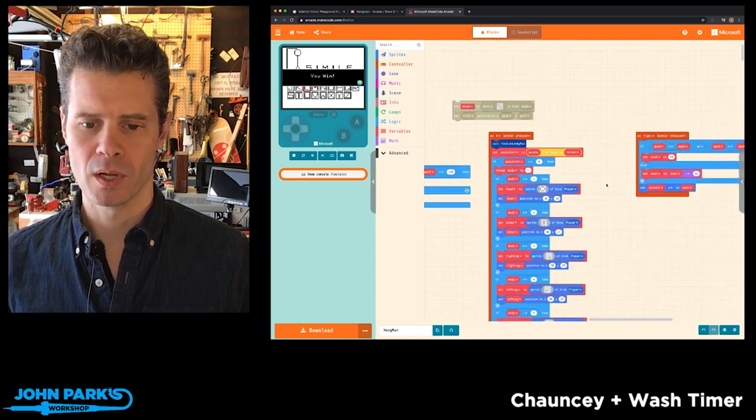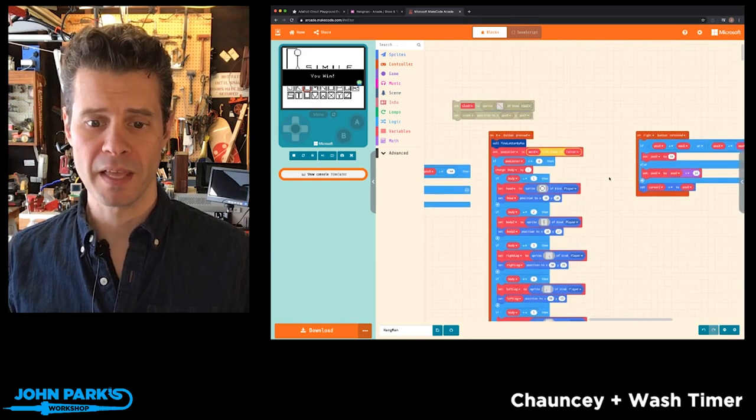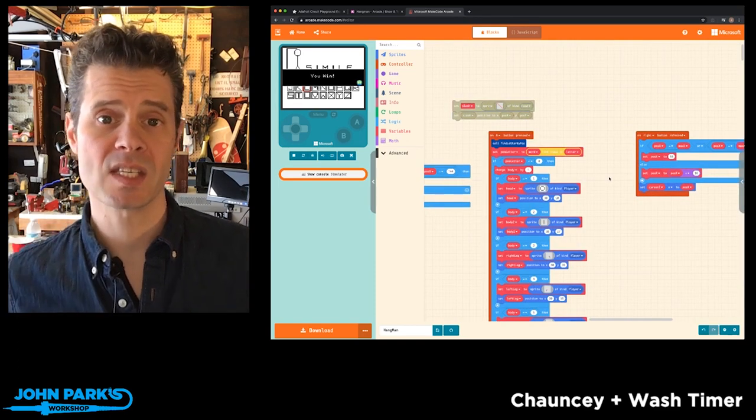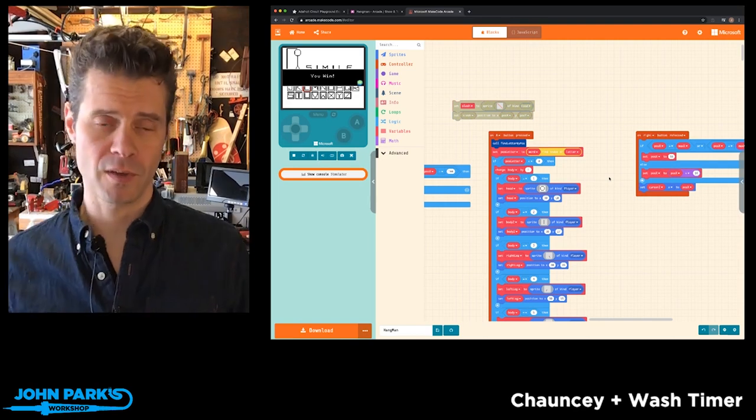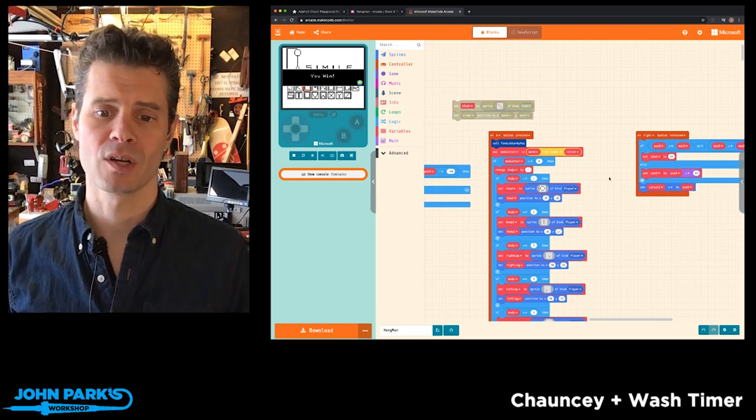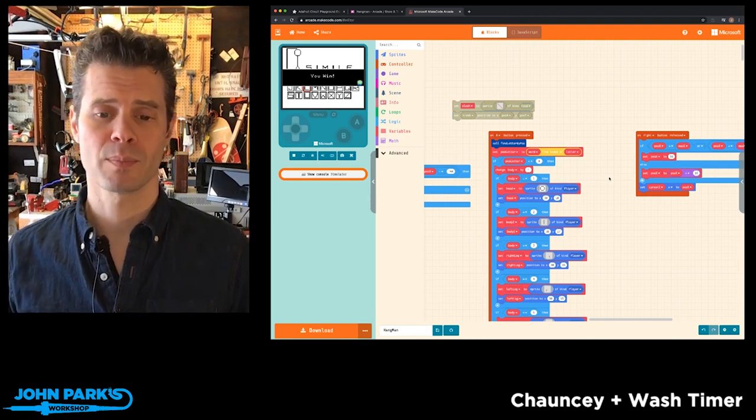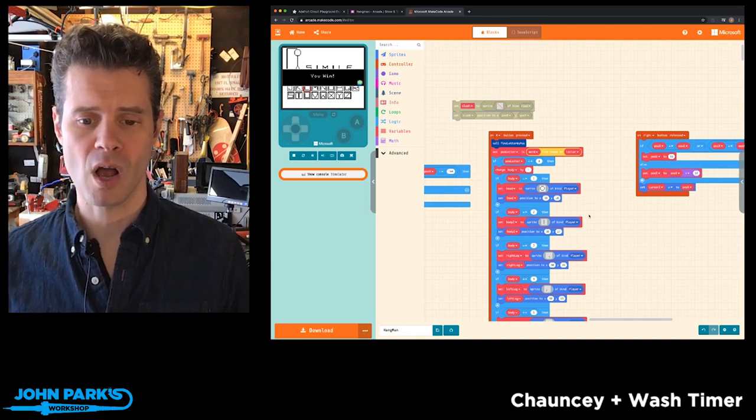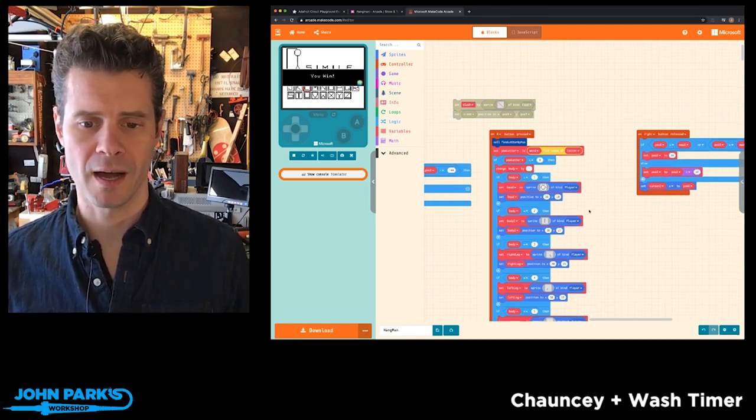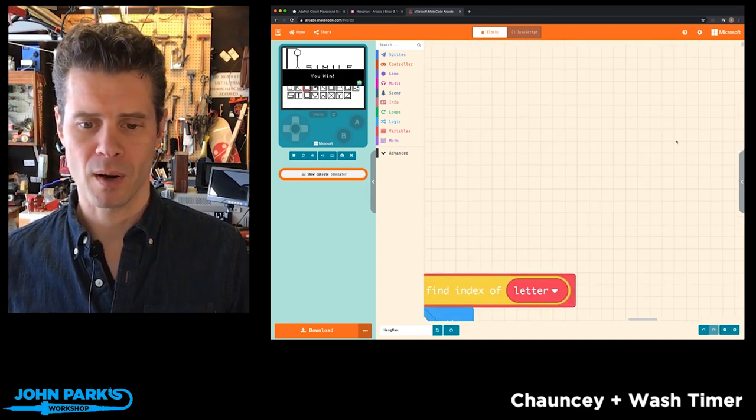it will either display a correctly guessed letter and has some logic for going through and figuring out if that letter exists in the letter and where and placing it properly. Or it'll draw one of the body parts.